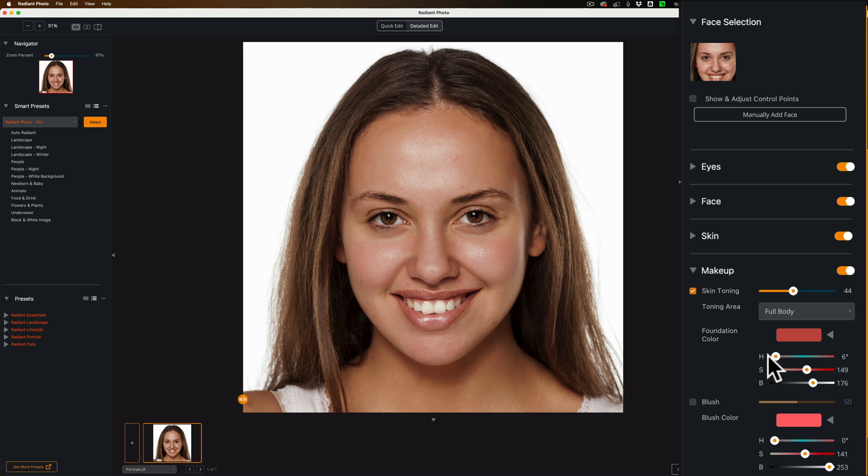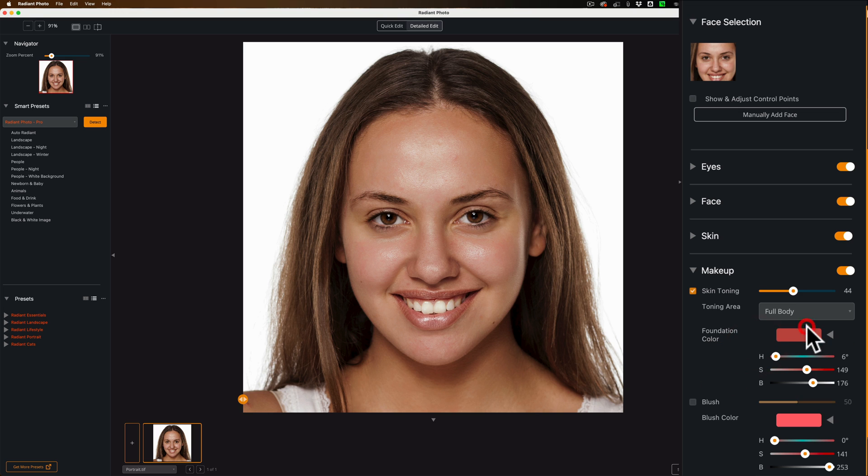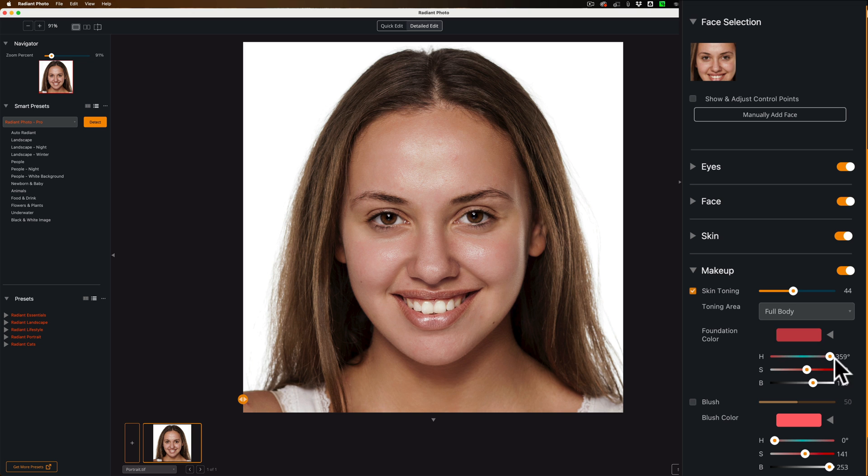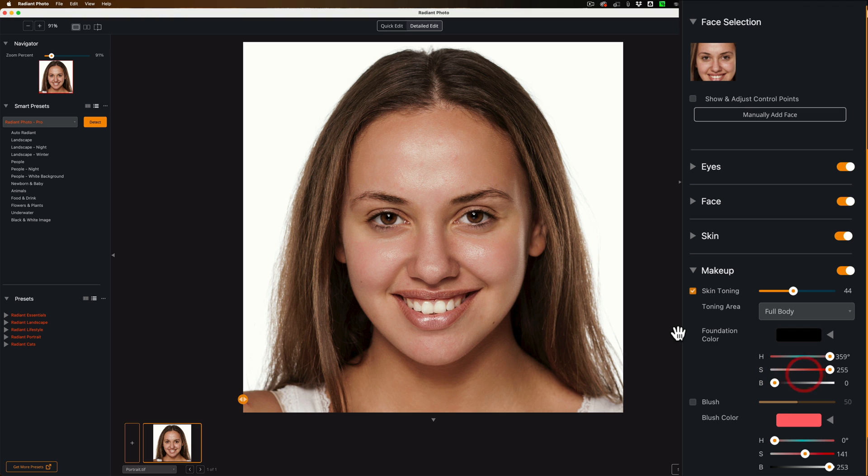But you could choose one of these presets in here as I chose the tan one. Or you could go here and individually adjust the hue. You could see how the hue is changing. The saturation. And the brightness. And again you have to give it a second to render. So that's skin toning.